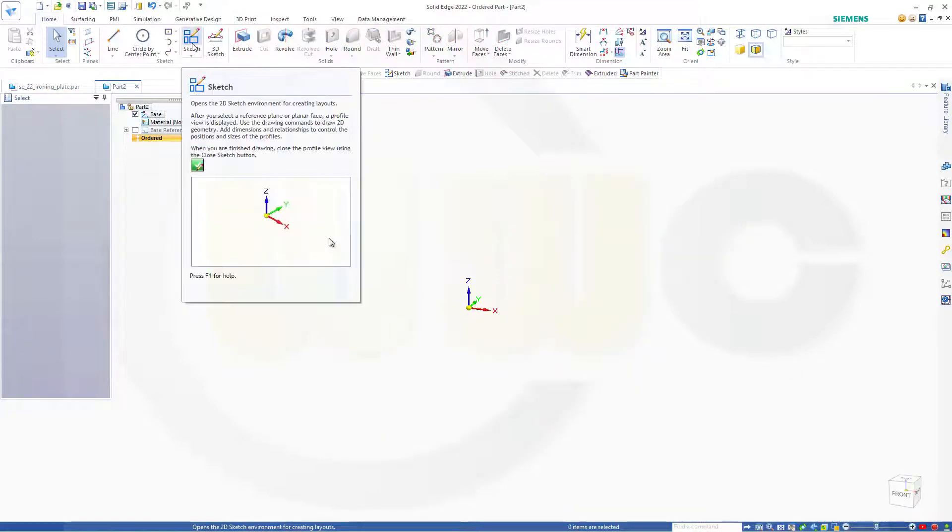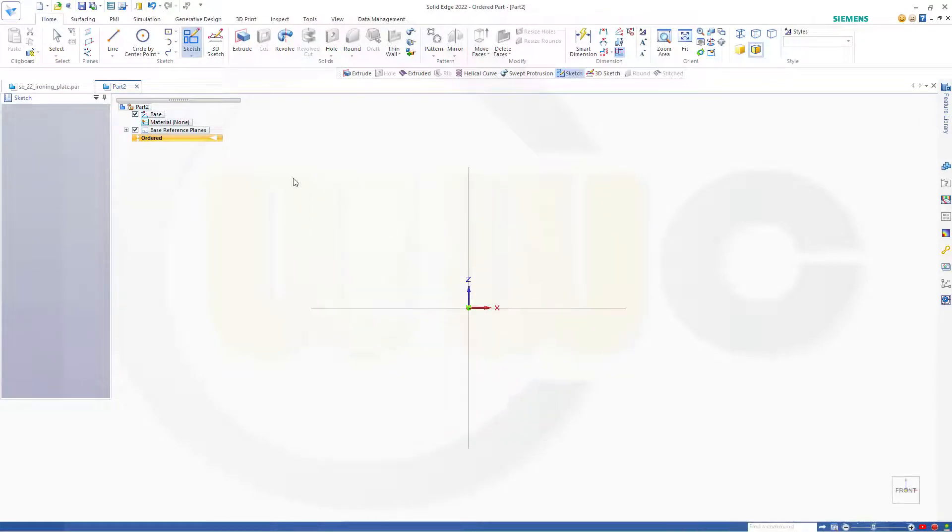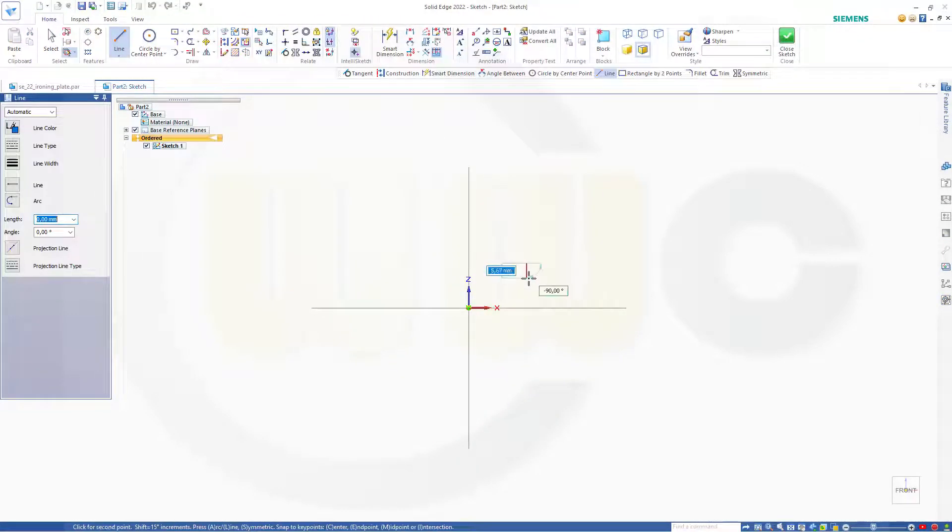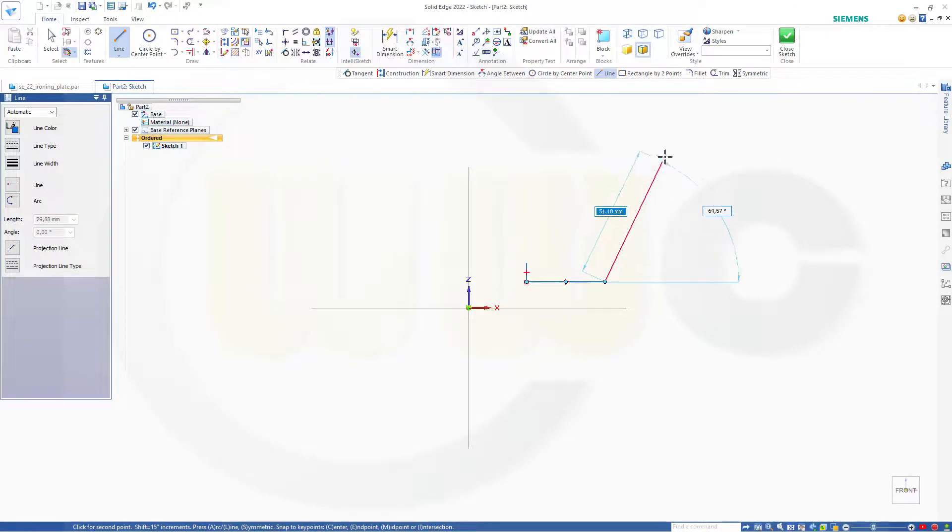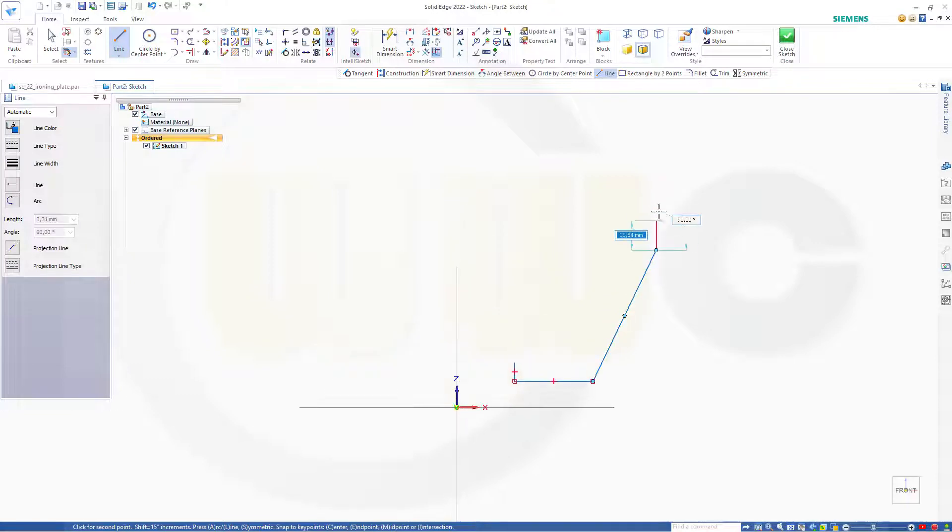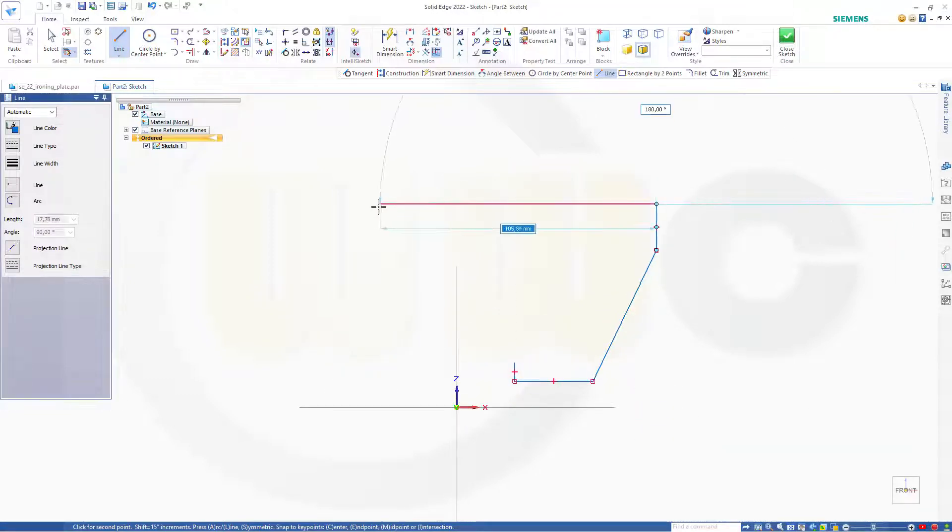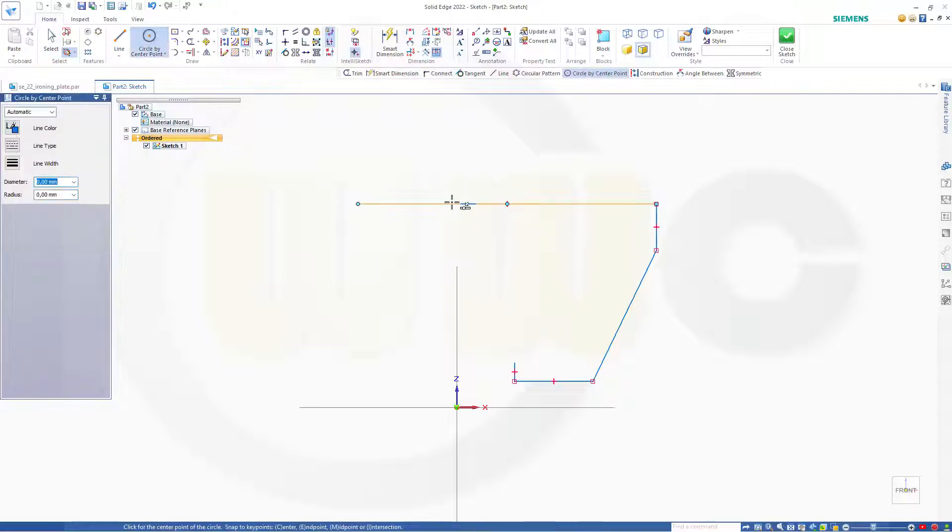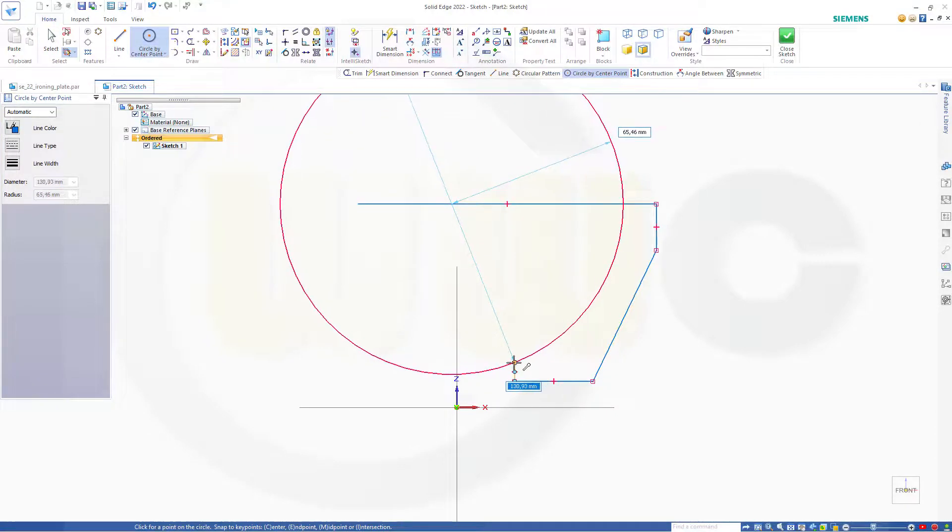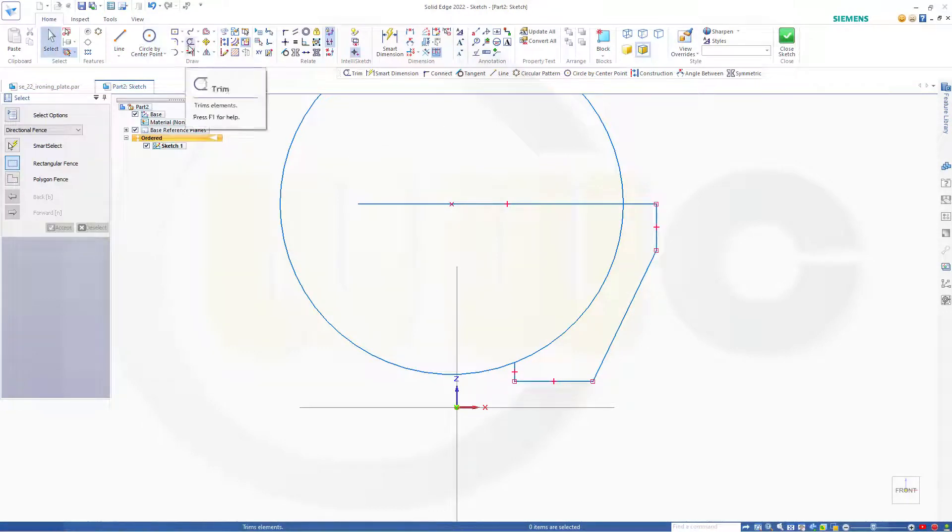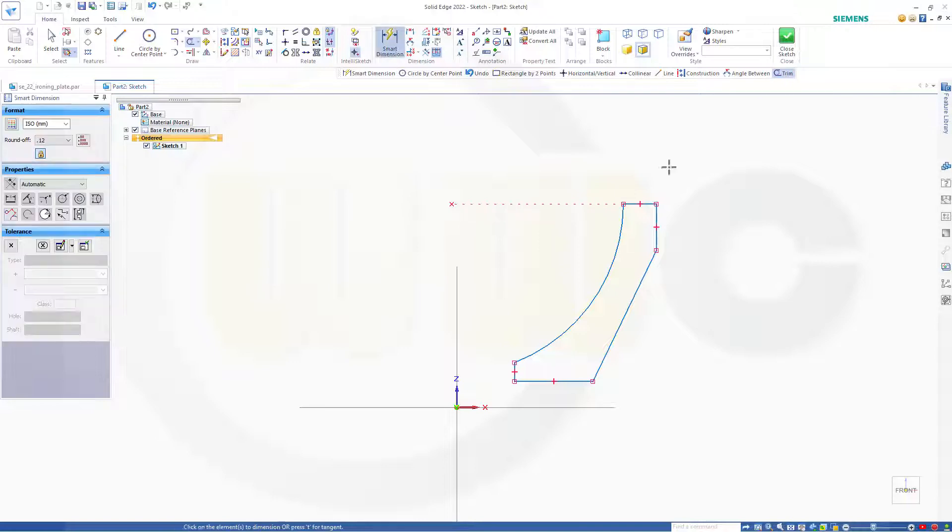So let's have fun with Solid Edge. Okay, let's start with a sketch on the front plane. I need a profile and this could look something like this. Okay, let's add a circle like that here.